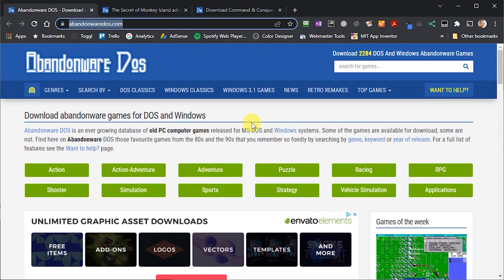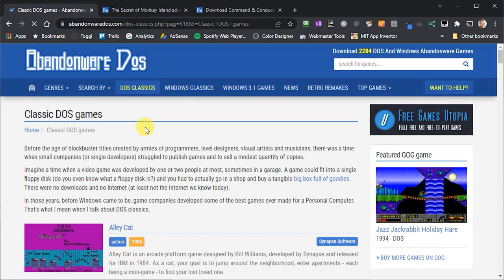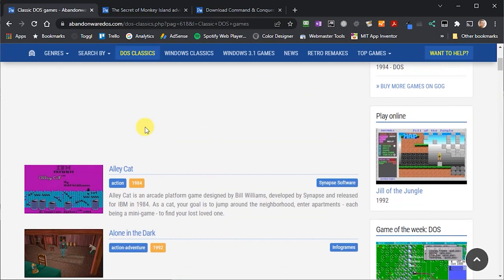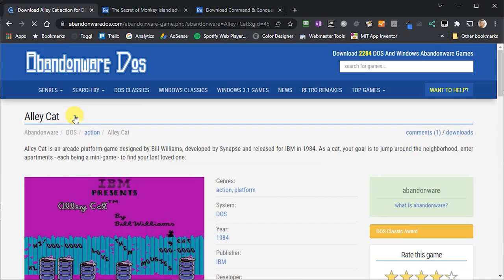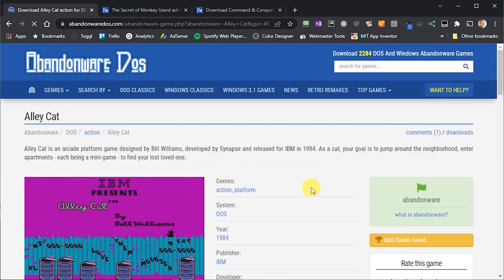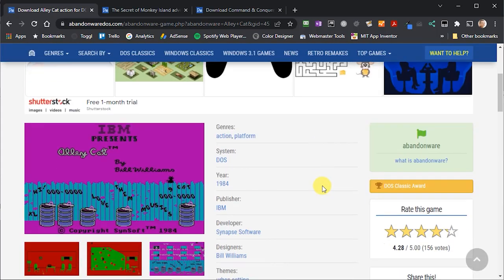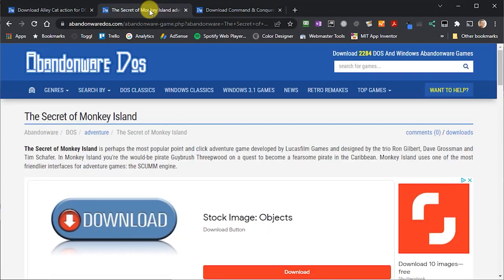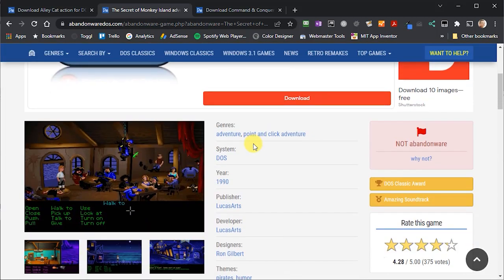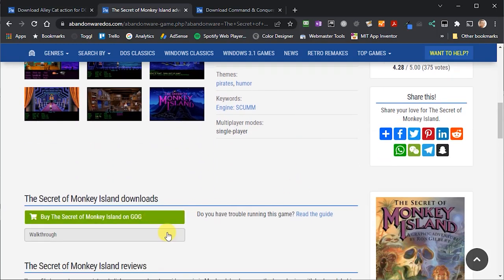Now, for example, if you're on the abandonwaredos.com website and you go to the DOS classic section, the first listing you'll find is for a game called Alley Cat. And if you click on that link to get to the game detail page, so on the right hand side, you'll see that this particular game is flagged as abandonware. Now, alternatively, if you find the listing for the adventure game Secret of Monkey Island, you'll see that this is marked as still under copyright. And again, there are no download links for that. So again, use these data signals as a bit of a guide.